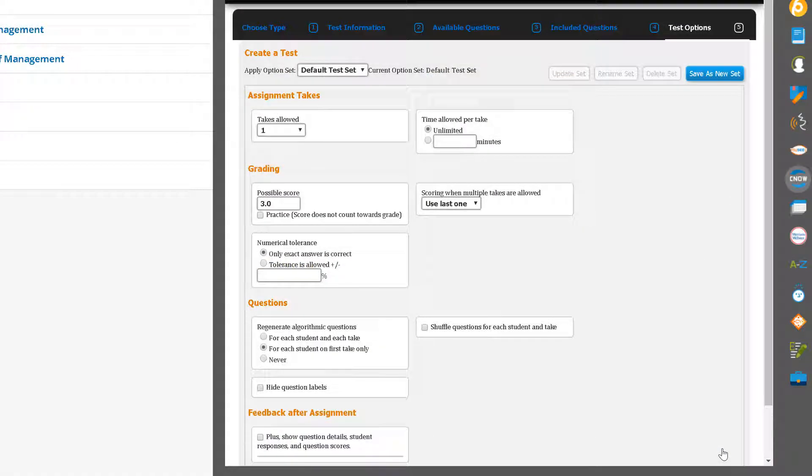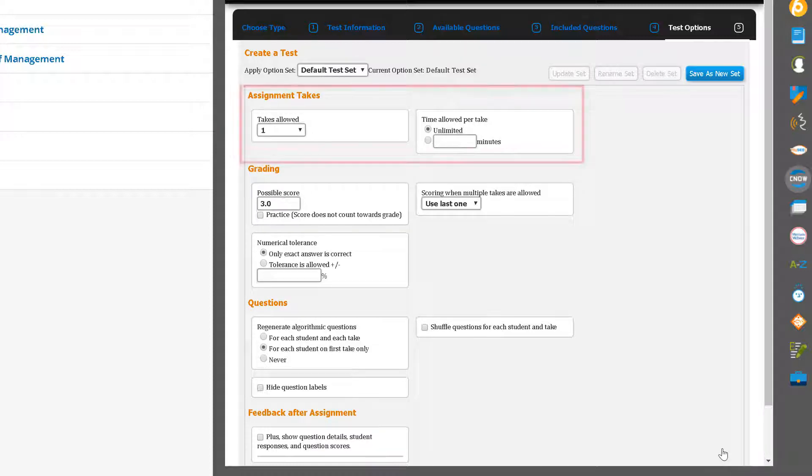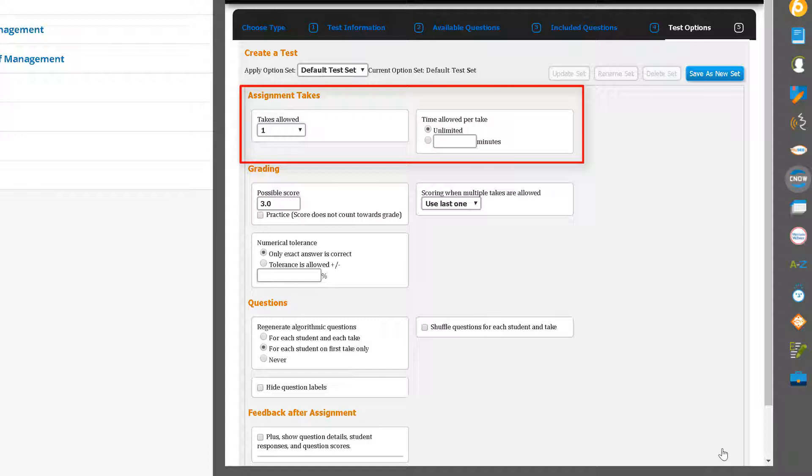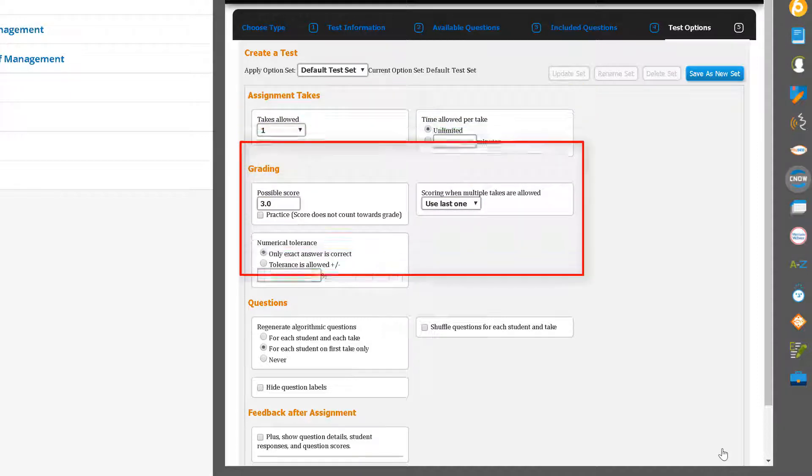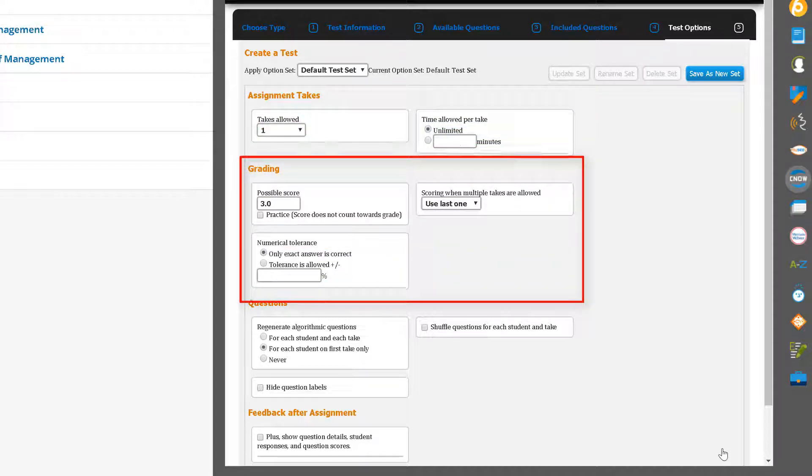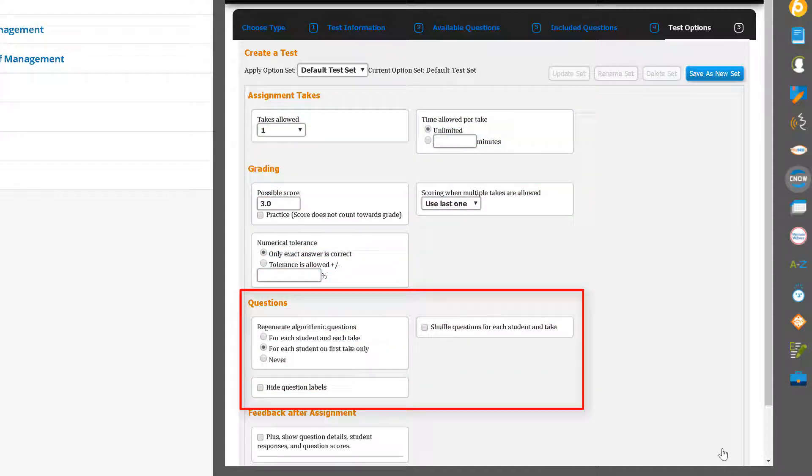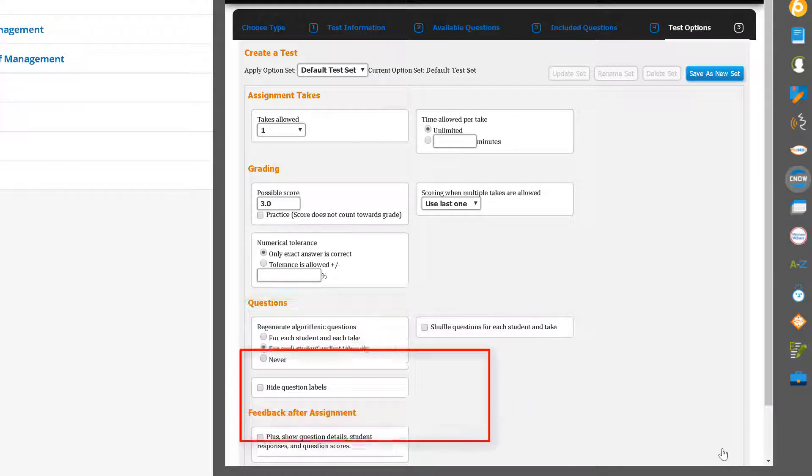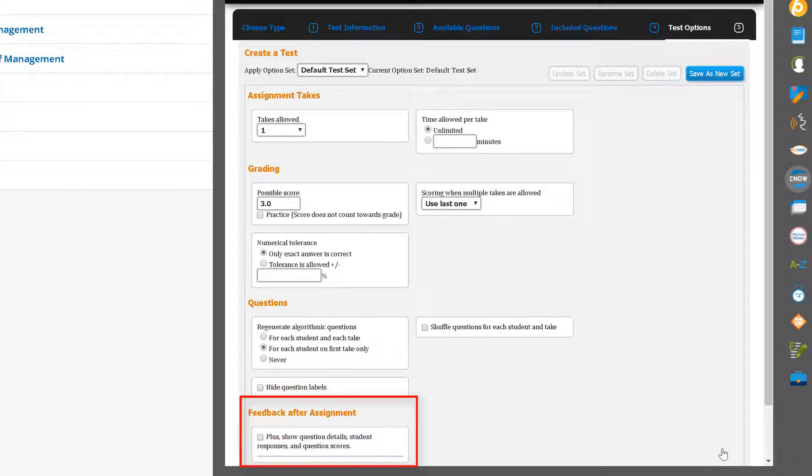You are now presented with the Assignment Options page, and the default settings for a test. Here, you can modify the number of attempts, set a time limit, grading options, whether questions are regenerated and shuffled, and the feedback that students will receive after the assignment is submitted.